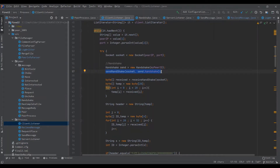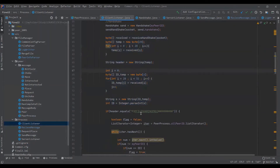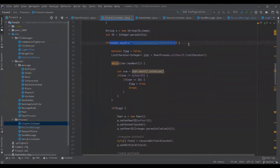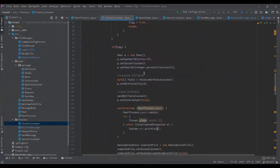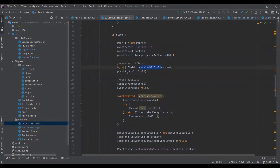After creating the handshake, it is sent to all peers which are already running in the network before the current peer joins. When a handshake is sent, the handshake is also received by the peer. After receiving the handshake, it is checked for header validity, and if the header is correct, processing continues.